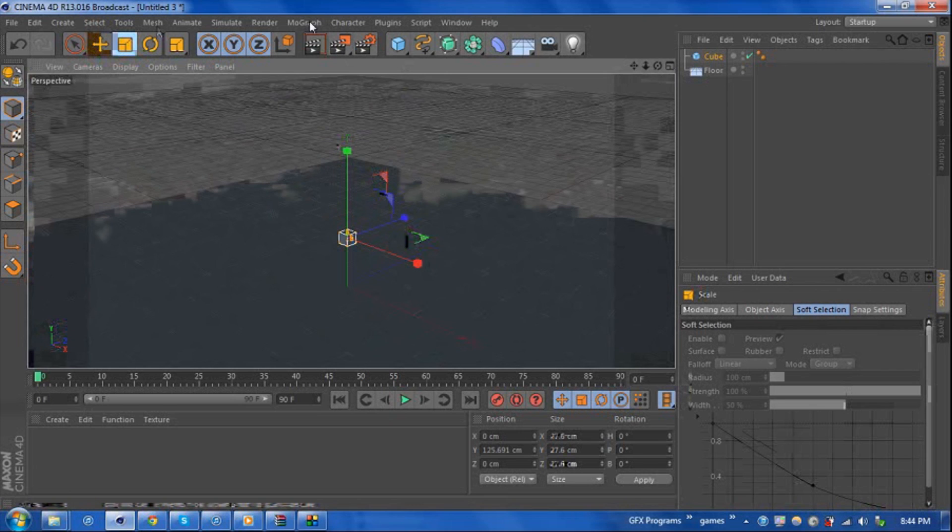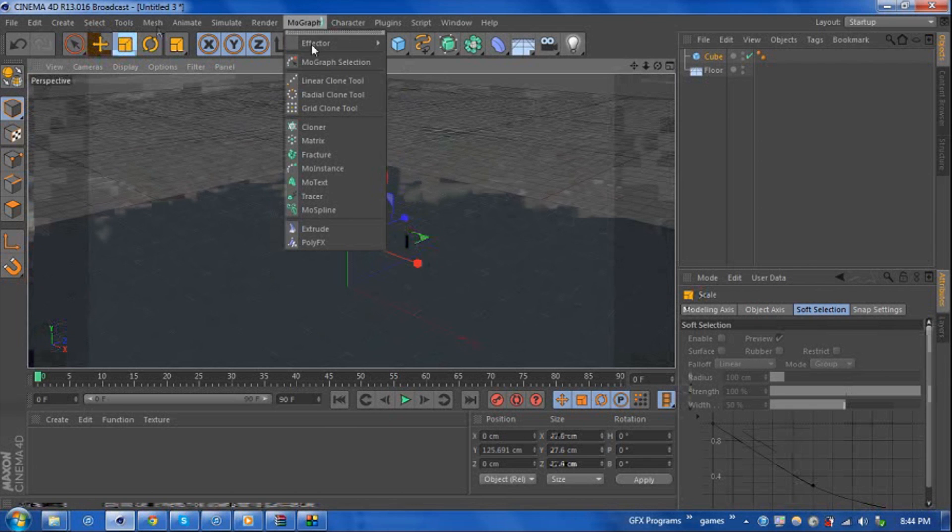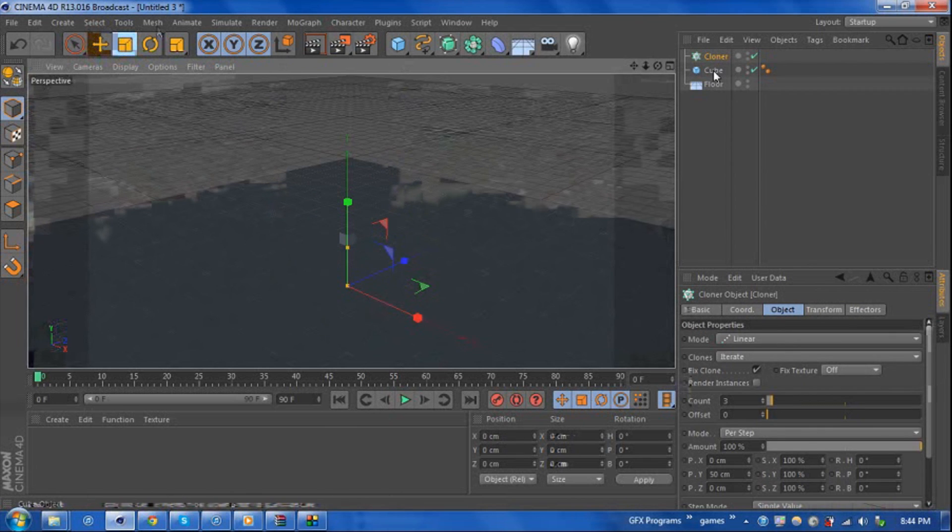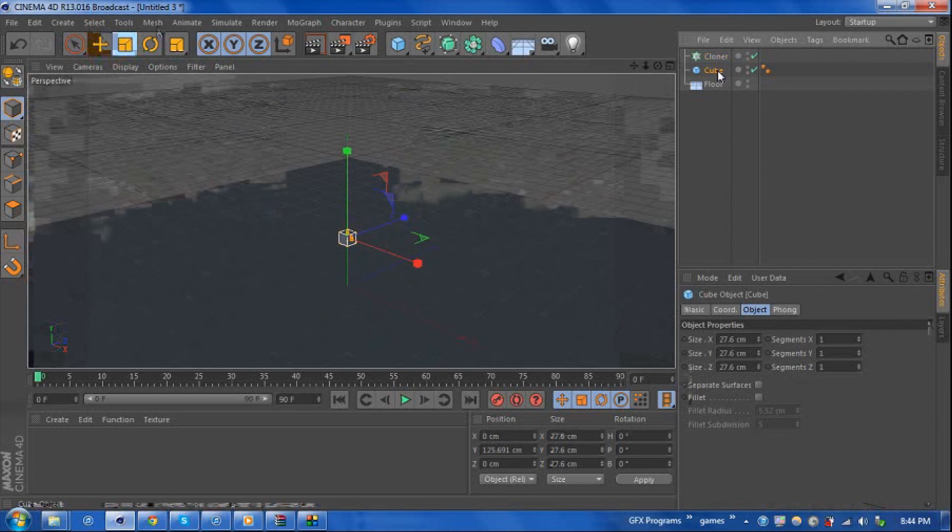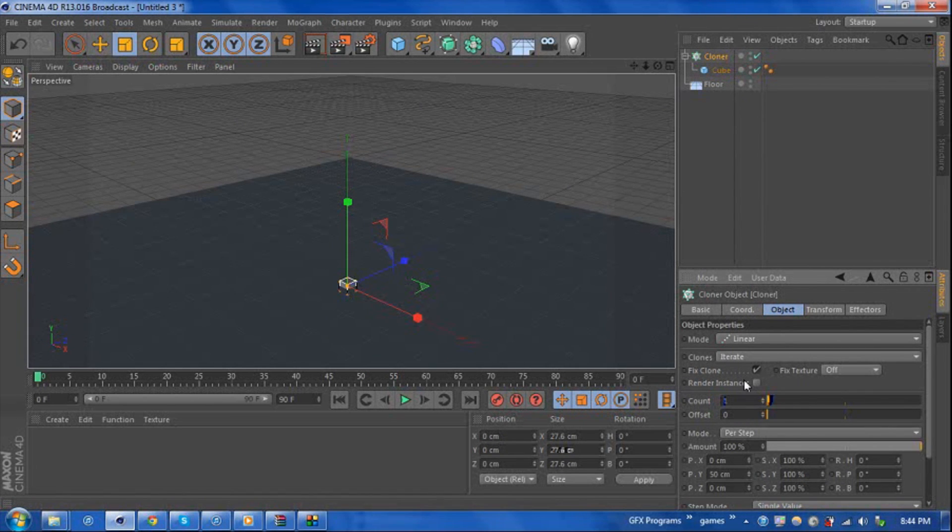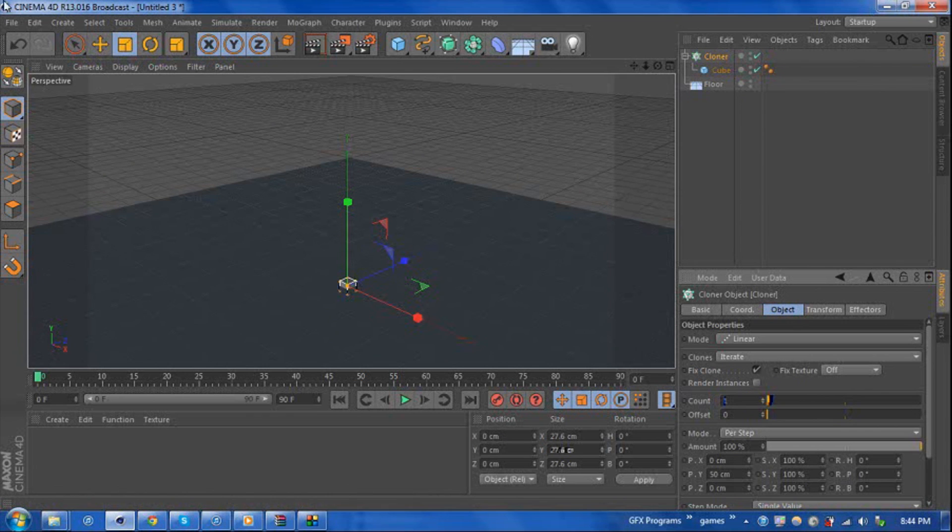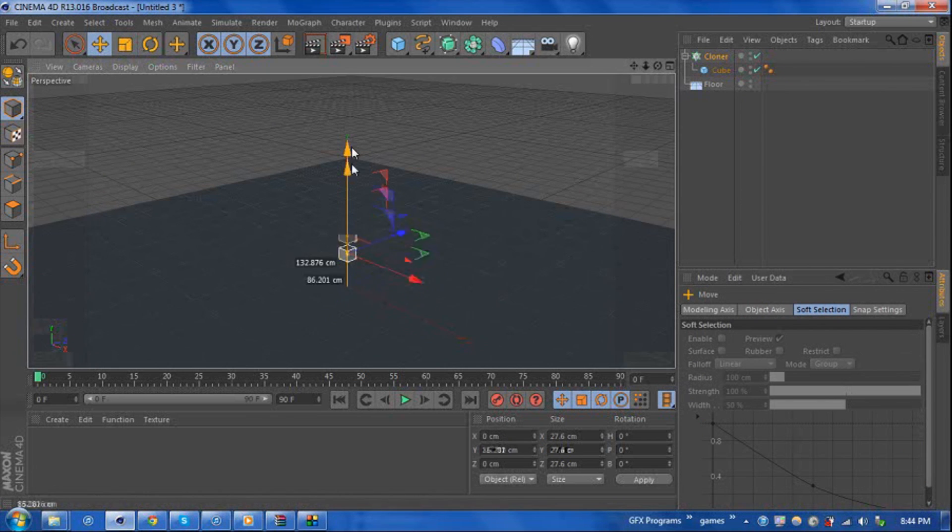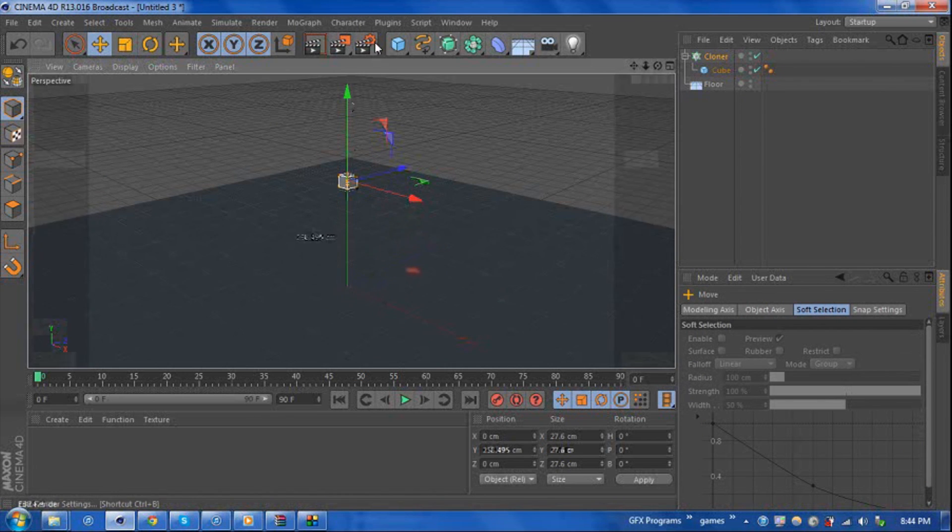Just using smaller so we can see what really happens. Next we're going to go ahead and add a cloner object and drag the cube into the cloner object. We want to make sure our cloner object is set to one just because we want the emitter to do the actual cloning.